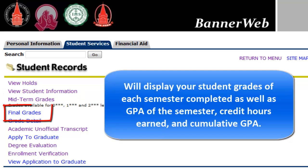Final Grades will display your student grades of each semester completed, as well as GPA of the semester, credit hours earned, and cumulative GPA.